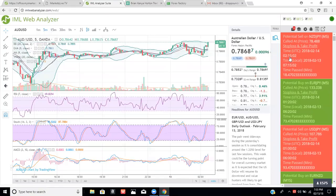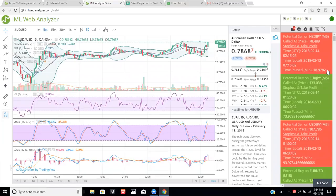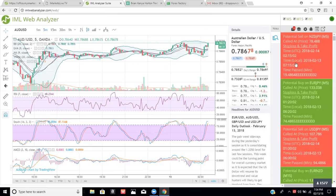Universal time 02:15:02 shows the date it was called — February 14, 2018. Your local time is shown so if you've been away from your computer and come back, you know what local time the trade was called in Atlanta or wherever you are. The time-passed field — for example 18.9782 — tells you how many minutes ago the trade was called.